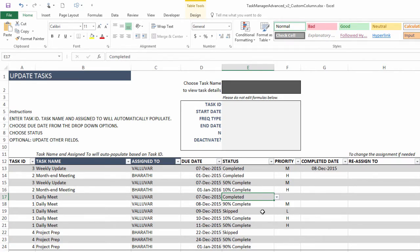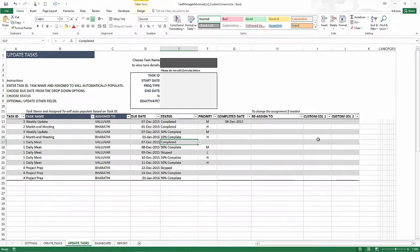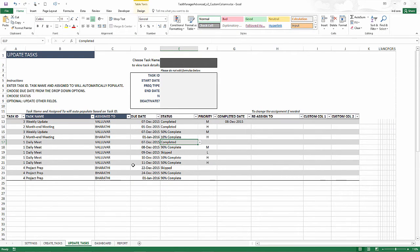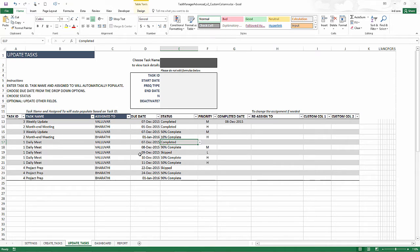And now there are custom columns in the task occurrence level as well. So the first thing we're going to do is to create some comments or notes at the task occurrence level. And then let's see how we can display that on the dashboard.